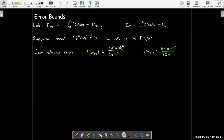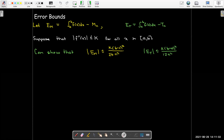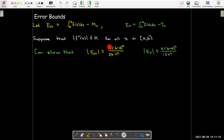Then we can show that the error bound for the midpoint rule and the error bound for the trapezoidal rule look very similar. Both have this (b minus a) squared over n squared multiplied by K. The only difference is that the midpoint rule error bound has 24 in the denominator, whereas the trapezoidal rule has 12. That doesn't always mean the midpoint rule will be better, but all things considered, you would expect a smaller error using the same n on the same interval with the midpoint rule rather than the trapezoidal rule.